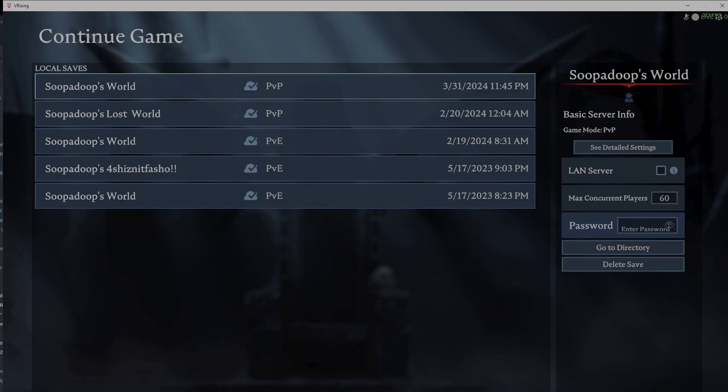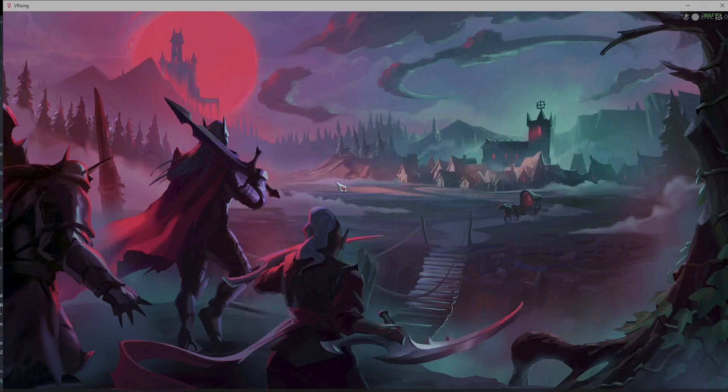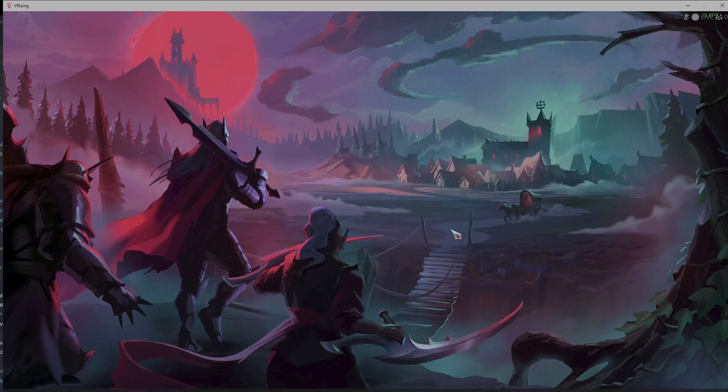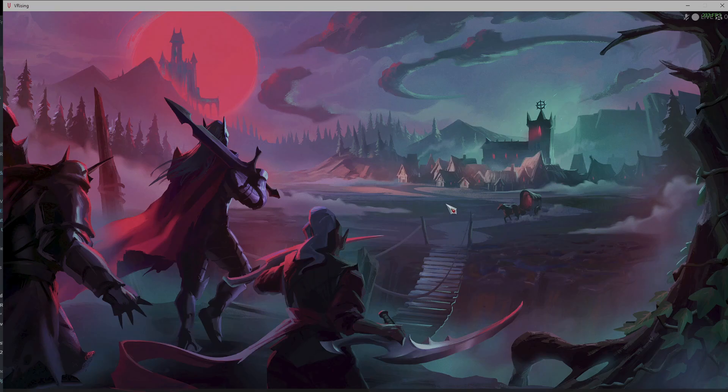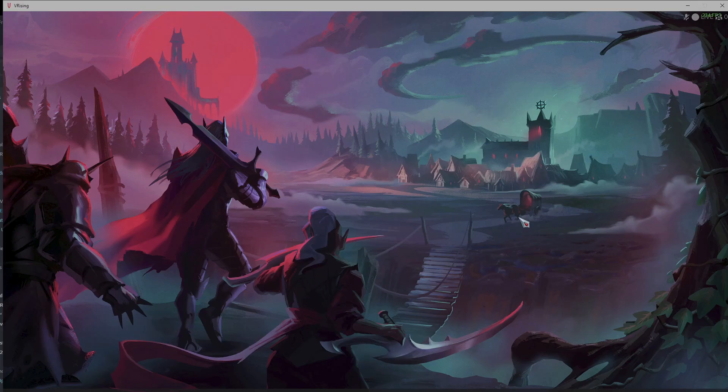We're going to hit that right there and we're going to go ahead and host the world. I'm going to come back after the game gets booted up.